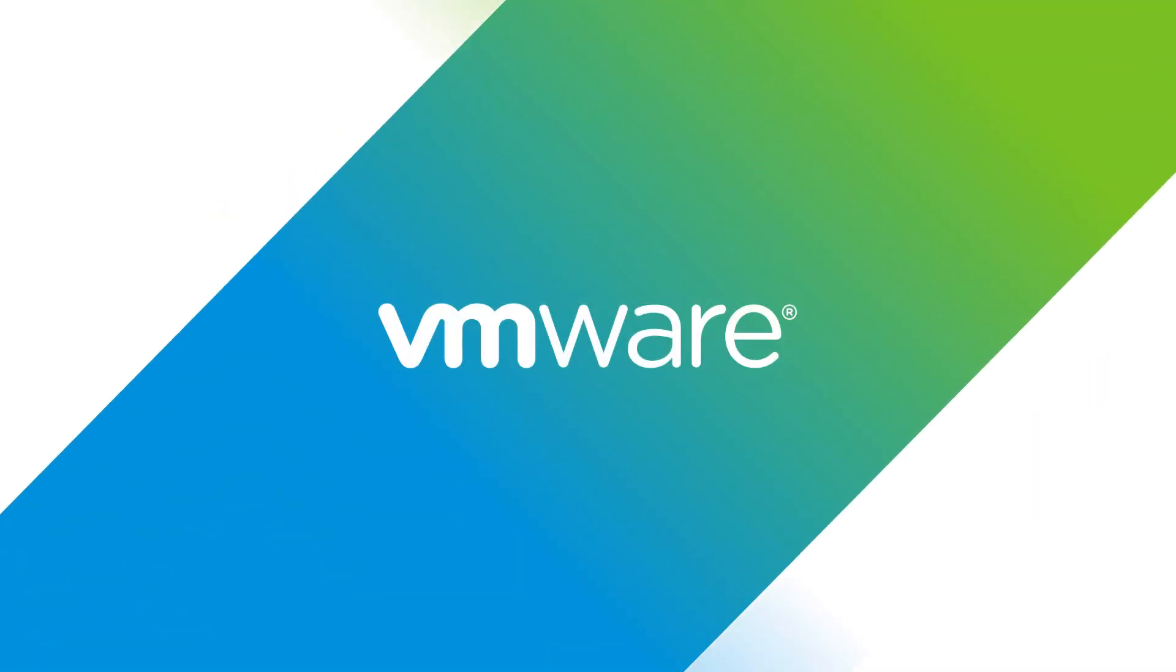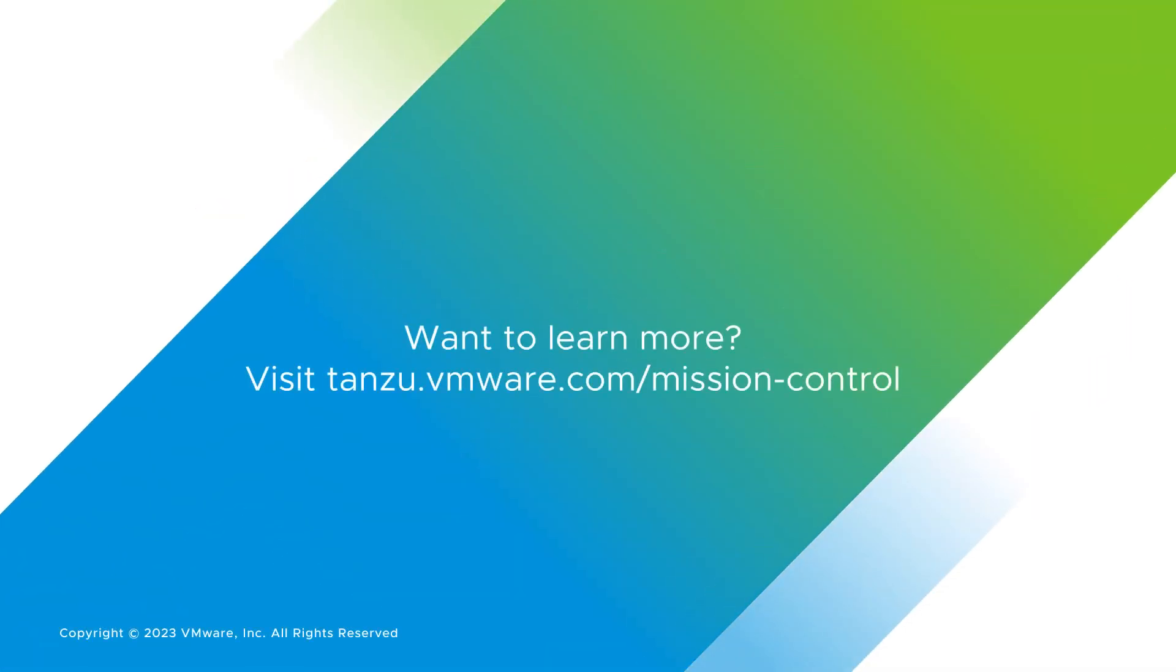Want to learn more? Visit tanzu.vmware.com/mission-control.